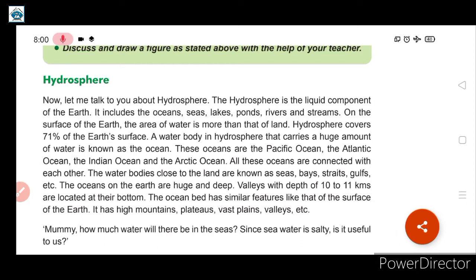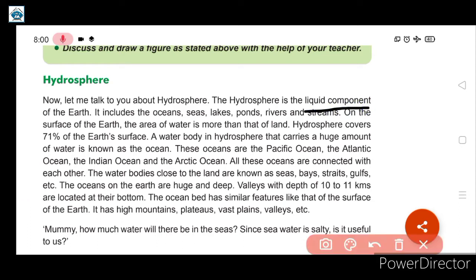Now let us study in detail about hydrosphere. The hydrosphere is the liquid component of the earth, as 'hydro' means water. So hydrosphere is the liquid component of the earth.